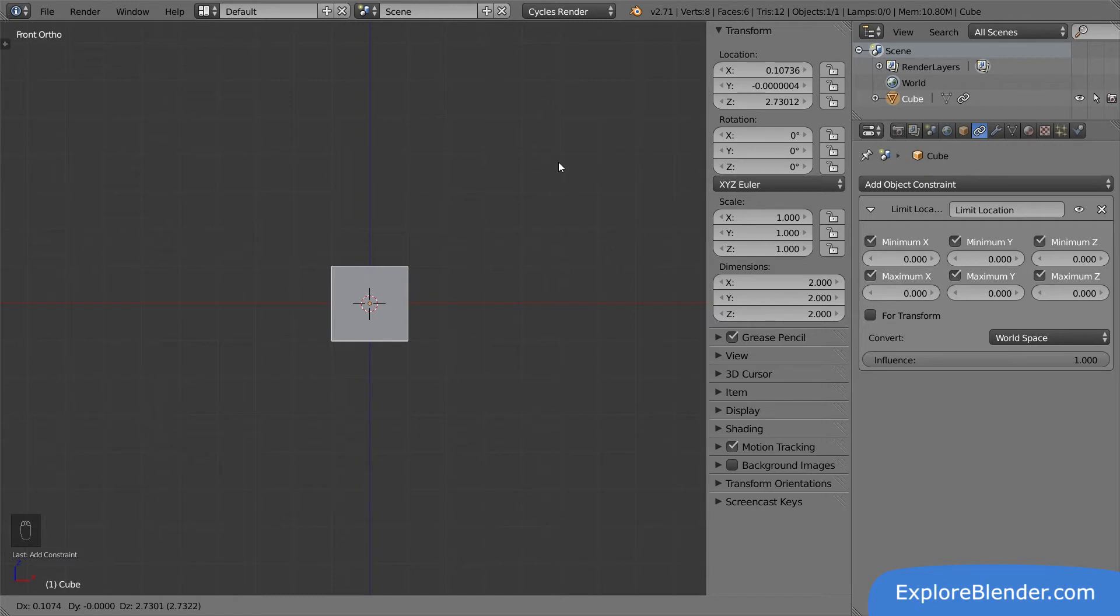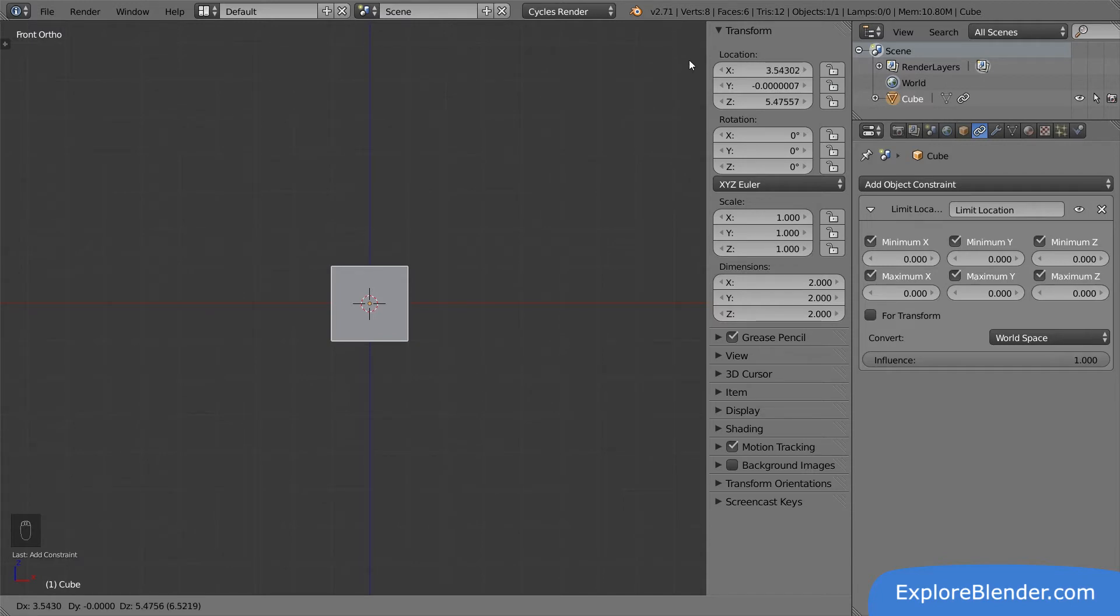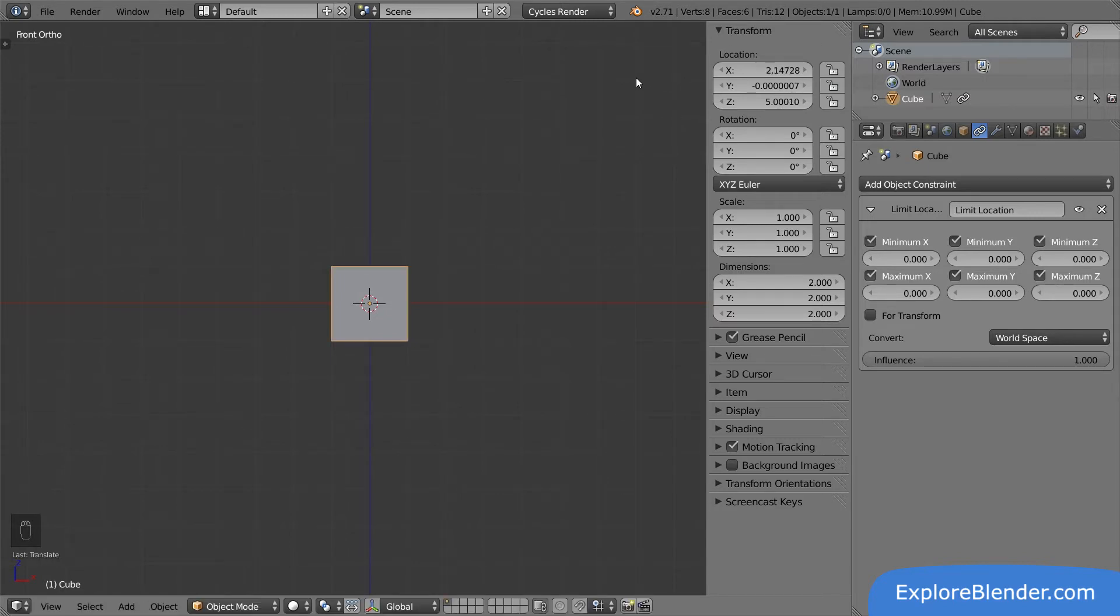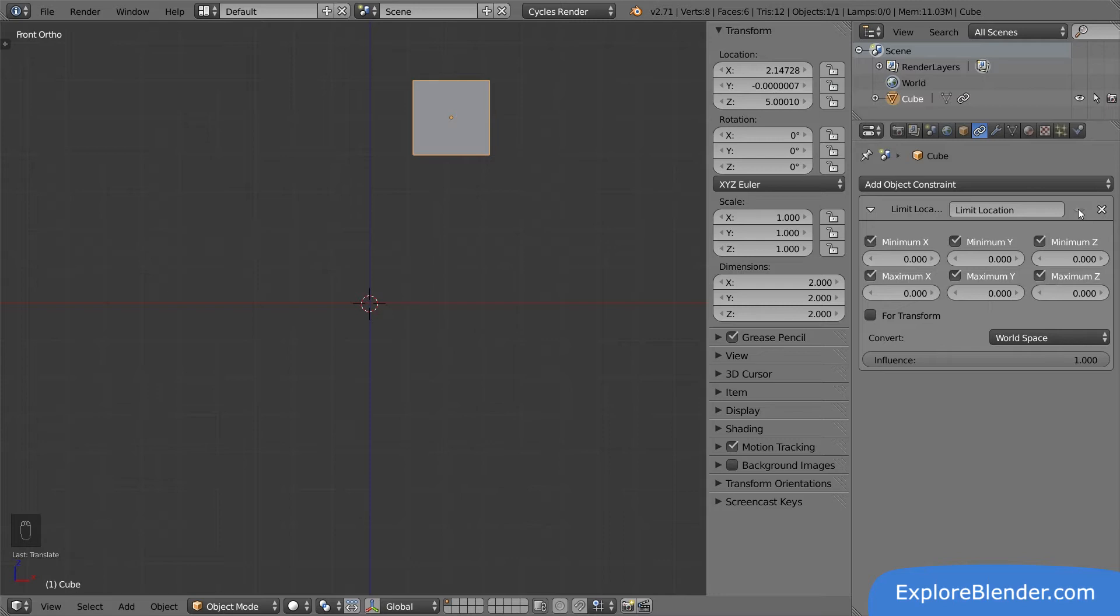However, if we take a look in the properties panel, you can see that the cube is actually moving. We just can't see it in the viewport. This is because the constraint is always moving it back into place, constraining it. But the cube is not really in the center. If we toggle the visibility of the constraint, the cube suddenly jumps to its real location. It is no longer constrained.